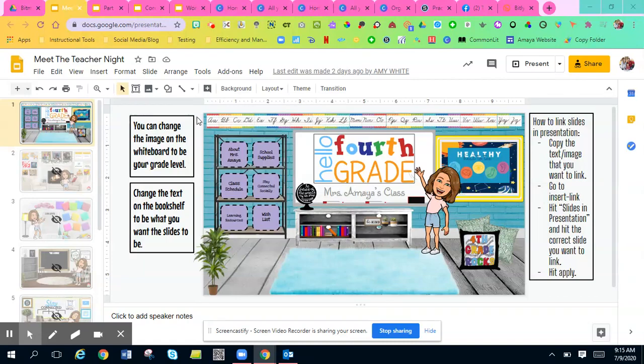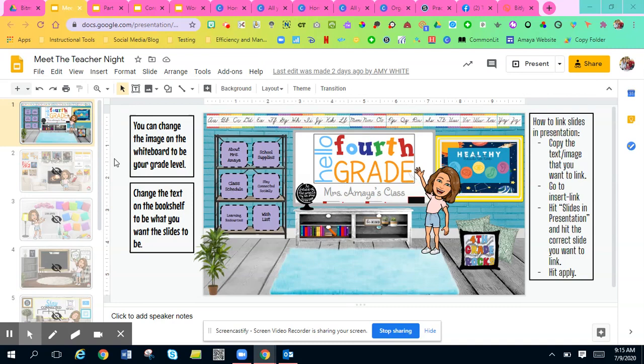Hi everyone. I'm going to show you how to embed a Google Slideshow into your Schoology course. The first thing you want to do is have your slideshow already up and ready to go.